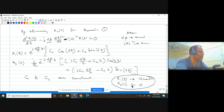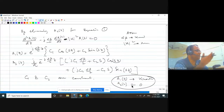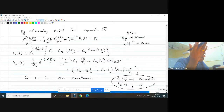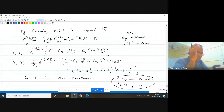Once C1 and C2 are known and substituted back, we can find the wavelength dependencies of A1 and A2, and from that determine R(omega) and T(omega). We will discuss that in the next class.